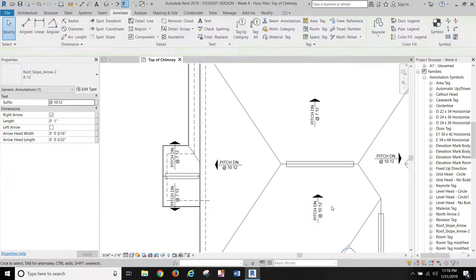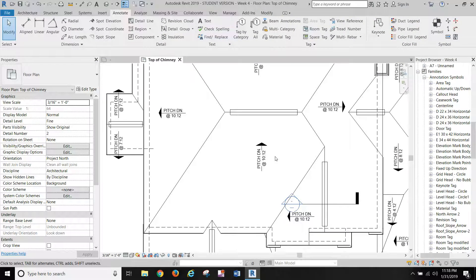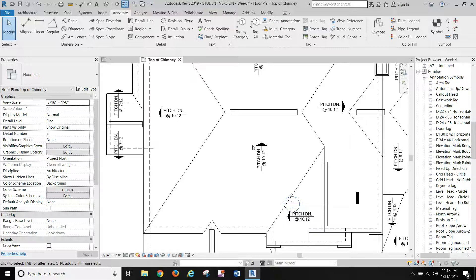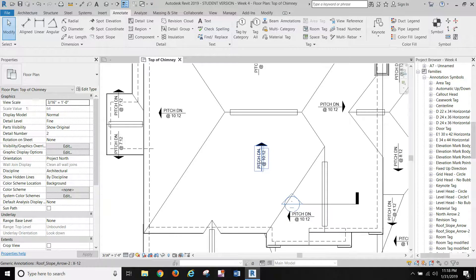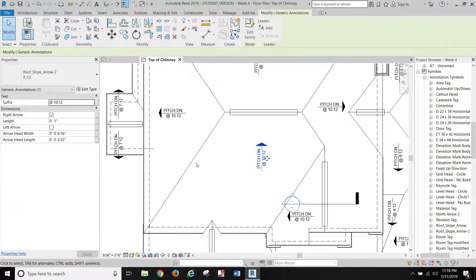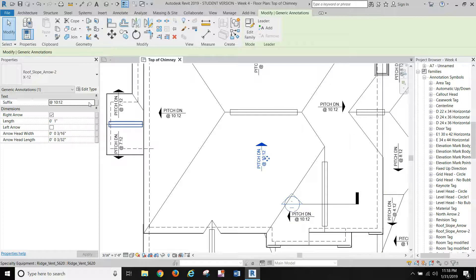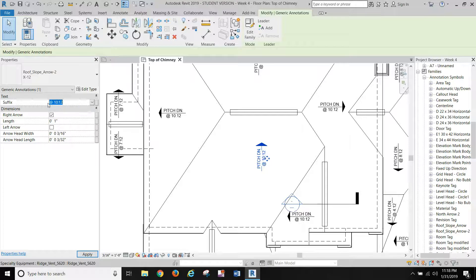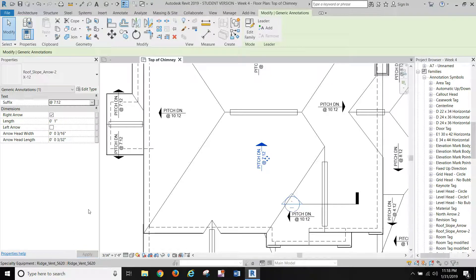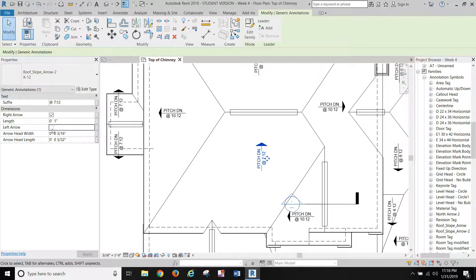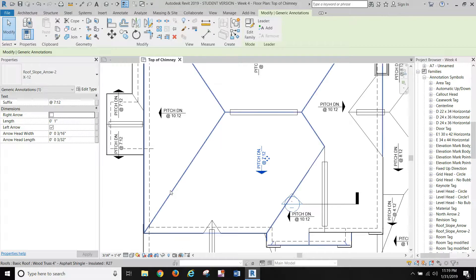This one, remember we always want our text to be able to be read from the right side of the sheet. Text should be able to be read from the right side of the sheet or the bottom of the sheet. The text is going in the right direction, so let's select it. This one should be a 7-12, so we'll go into our suffix. The first one I put in says only as the default. I want to add a suffix. This particular roof is a 7-12. You can see it changed it there, and I want to change the arrowhead direction. Apply that.